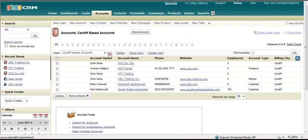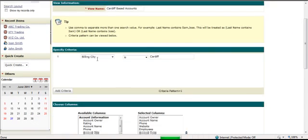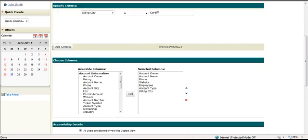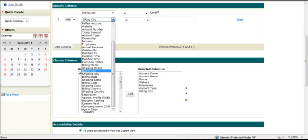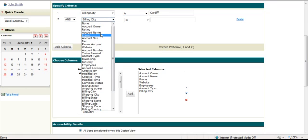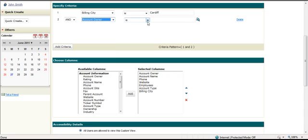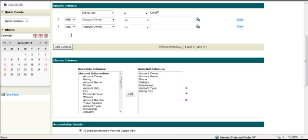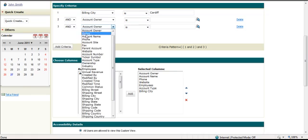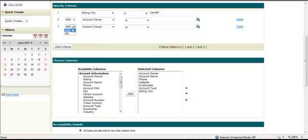If I want to edit the view, I simply click edit. And here I can add criteria. So for example, if I want to say account owner. Okay, so now I can go all companies in Cardiff that belong to a specific account owner. Okay, and I can add any number of criteria and also the logic here. So I can say billing city is Cardiff, account owner is so-and-so, or...